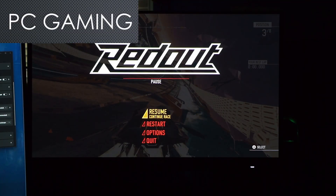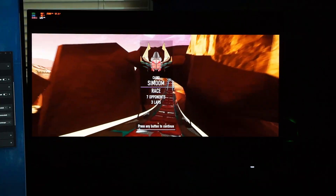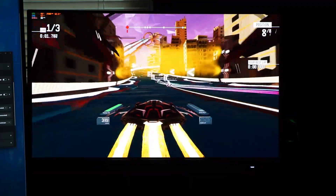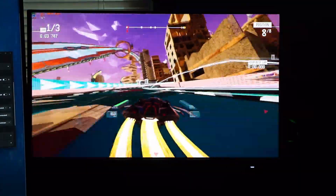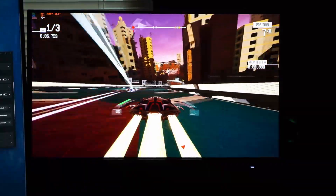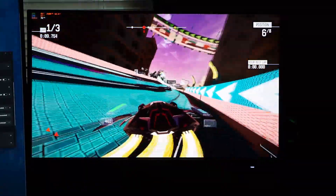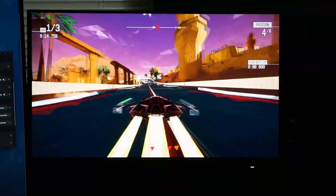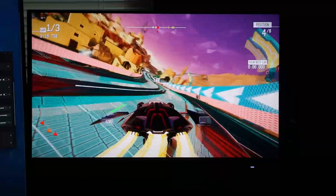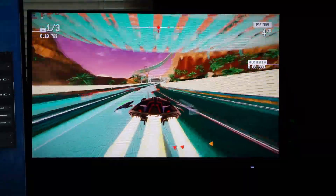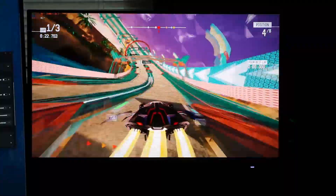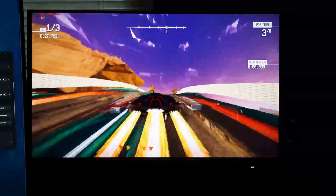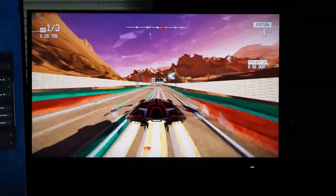With an integrated graphics solution that is around the level of last-gen consoles, you have to be realistic about the types of games you play and the settings you choose. As such, I have been sticking to older games. I recently played through both Redout games, a racing series made by 34 Big Things. In Redout Enhanced Edition, I set the resolution to 60% of 1440p with a mix of medium to high settings, and the frame rate was usually around 80 FPS, often going higher and sometimes dropping a bit below. It was still a nice experience to play through the entire game.